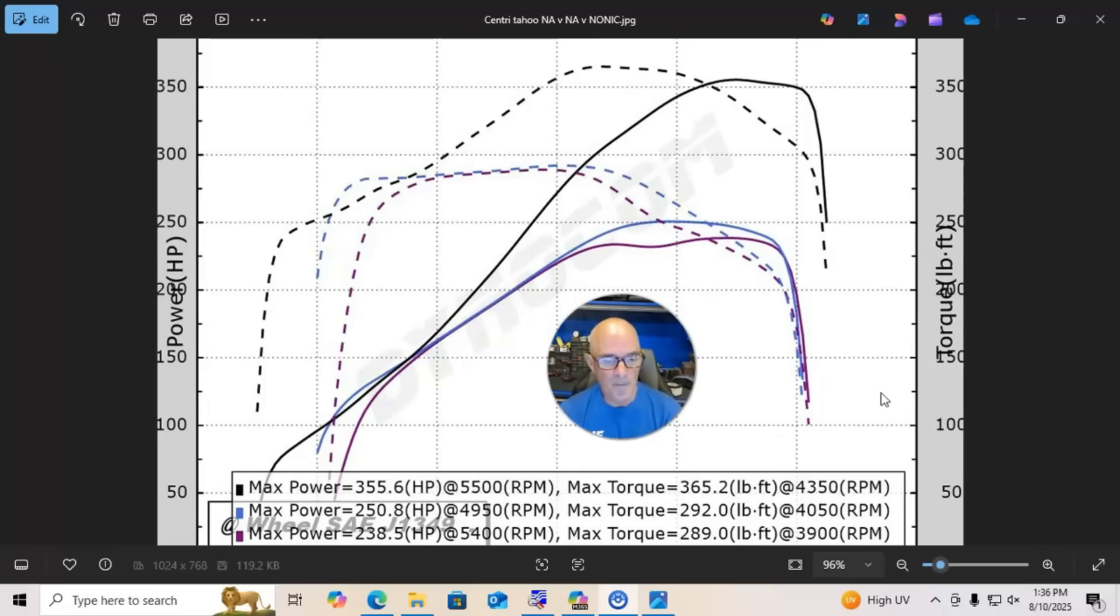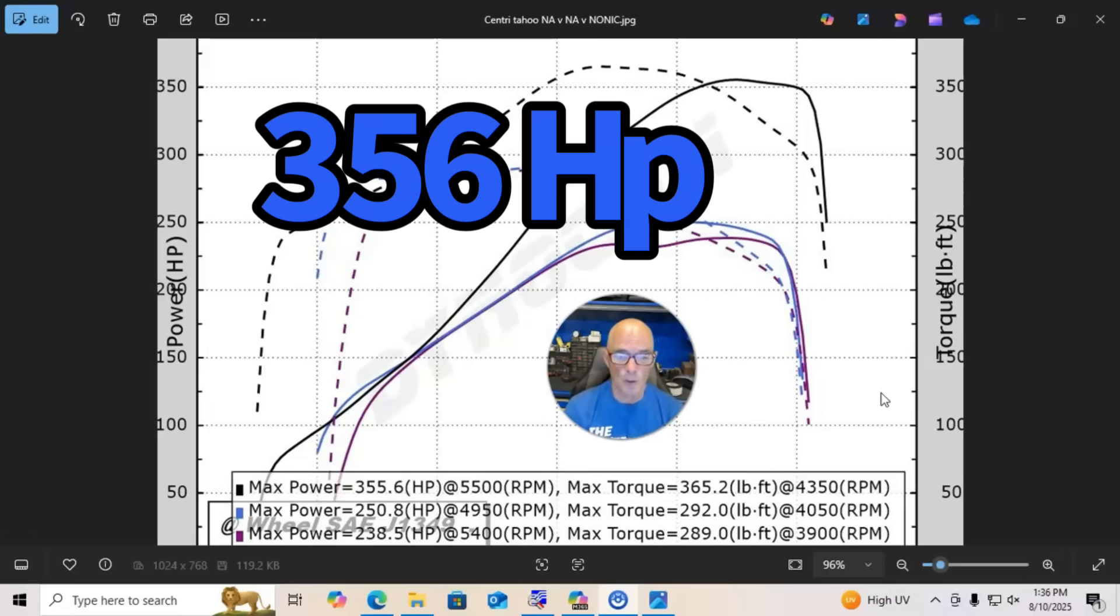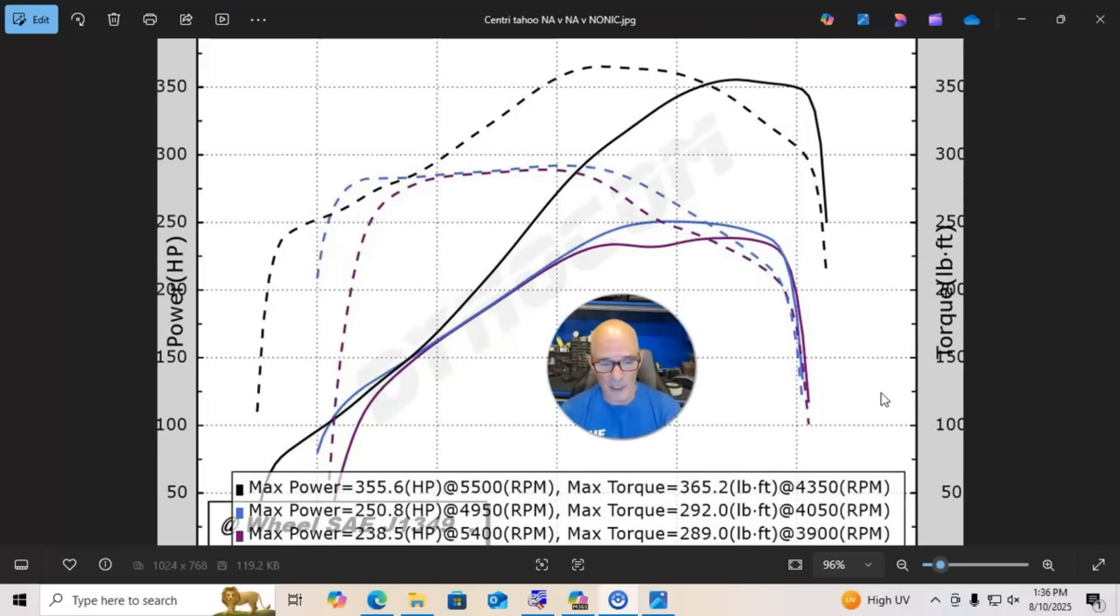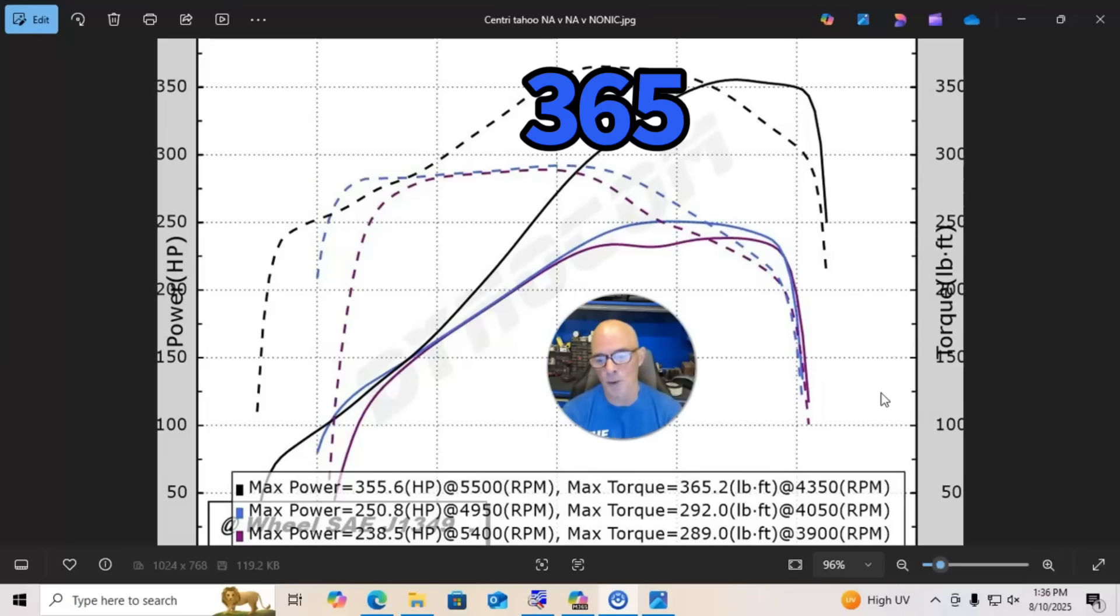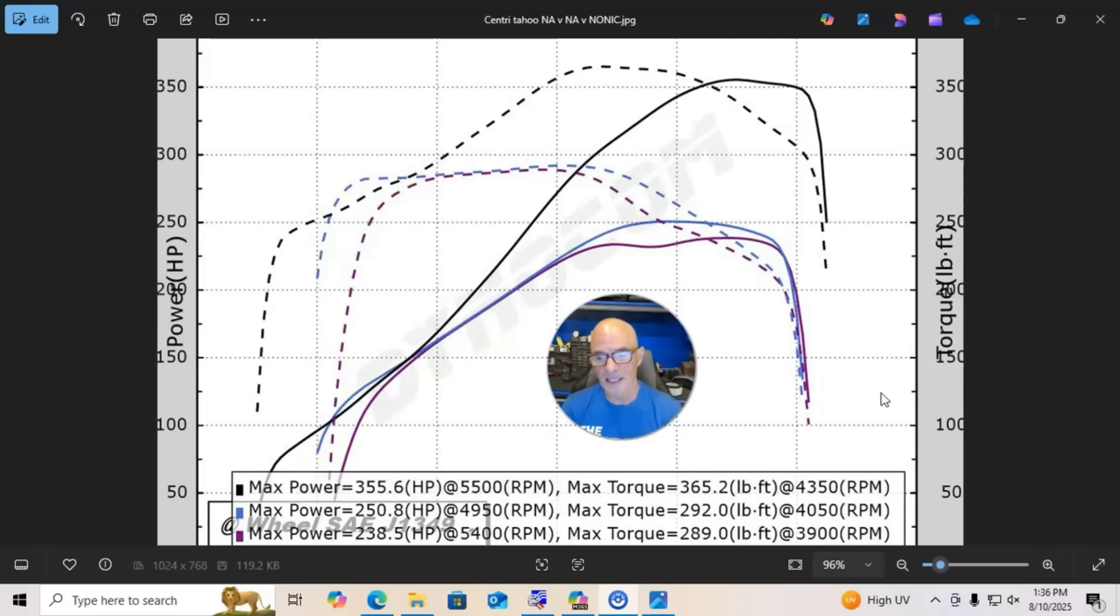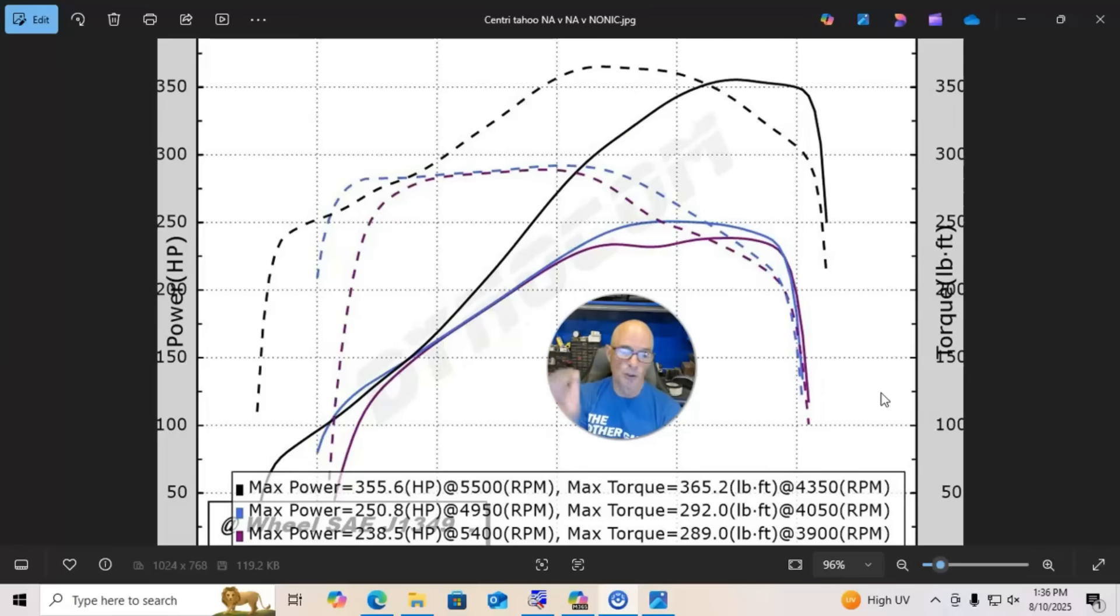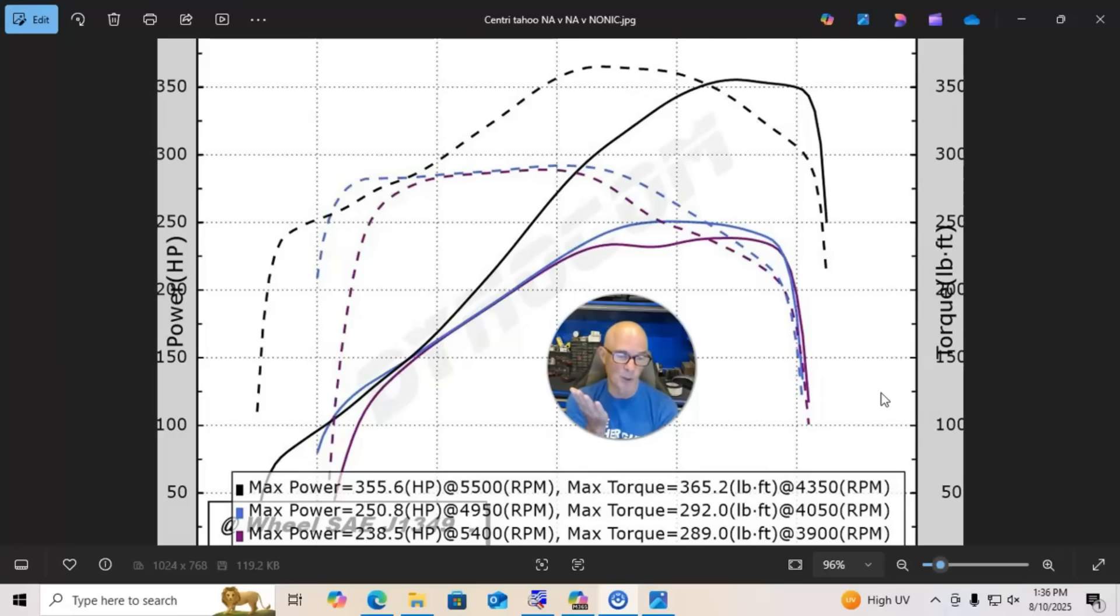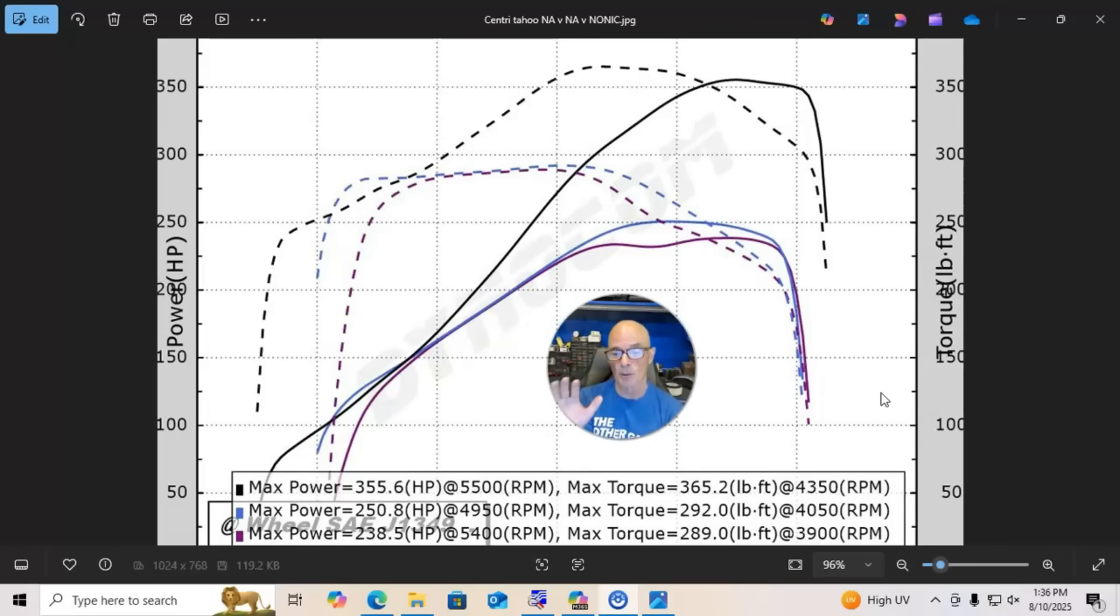You can see once we added the Rotrex supercharger, we got a big change in power output as we would expect. The power output jumped to 356 horsepower and 365 foot-pounds of torque. And the reason for that is that we had a rising boost curve. You'll notice on the NA power outputs we had 250 horsepower and 292 foot-pounds—we were making a lot more torque than we were horsepower.